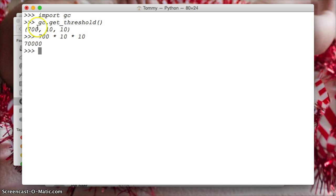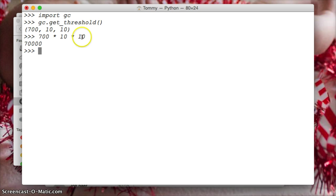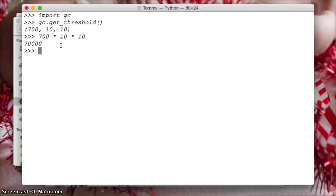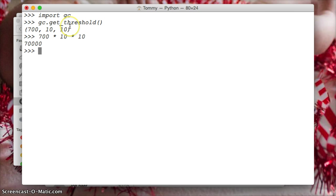So basically, that's how it would work. So don't worry about this number, 700, 10, 10. I was just going along and I was like, I wonder how many times it would actually need to be ran for that to happen. So 70,000 times before the last bunch of objects are removed.